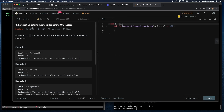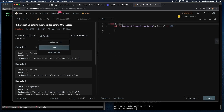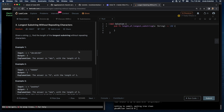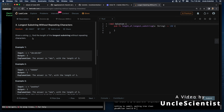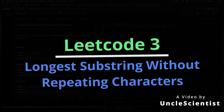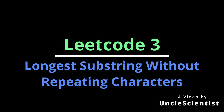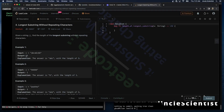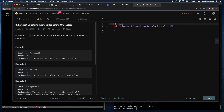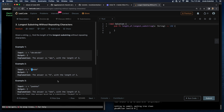Problem number three: longest substring without repeating characters. Given a string s, find the length of the longest substring without repeating characters. The input is 'abcabcbb' and the output should be three, because 'abc' is the longest substring.